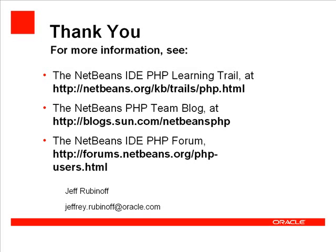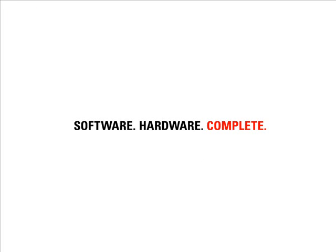And if you have any questions or comments, please write to the NetBeans IDE PHP forum at http://forums.netbeans.org/php-users.html. Thank you.